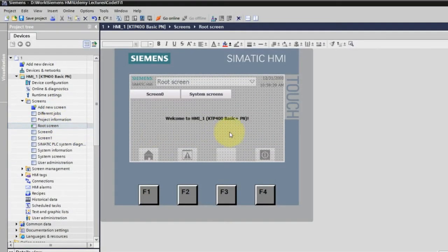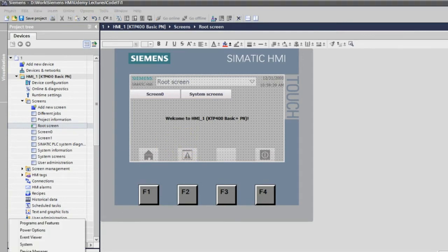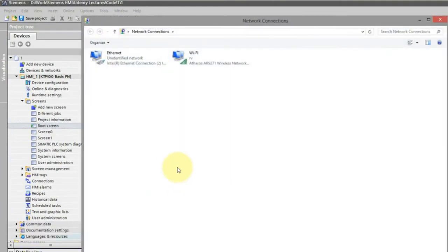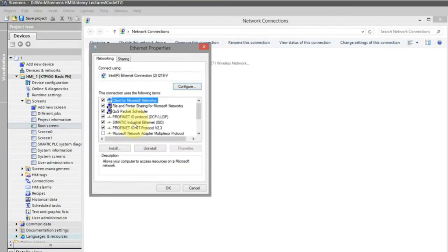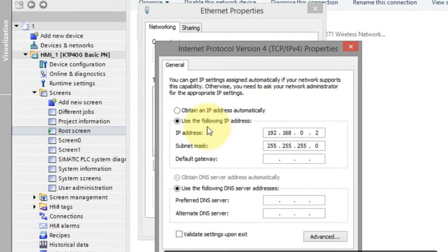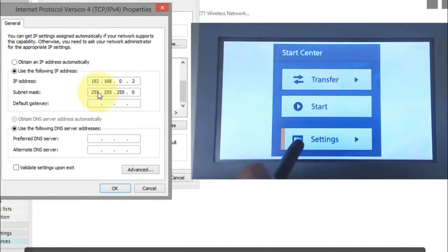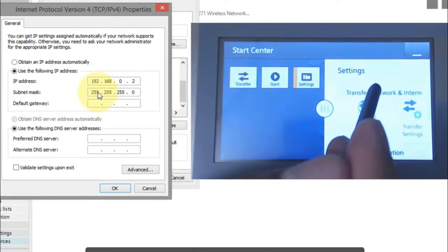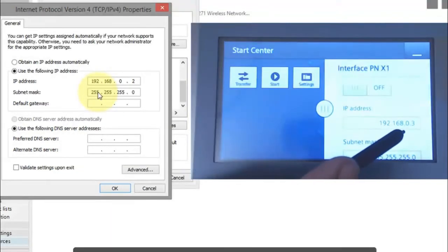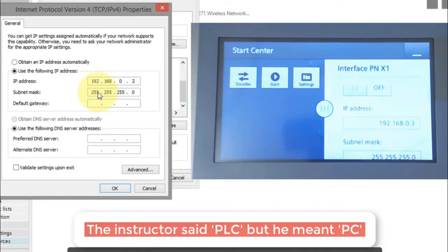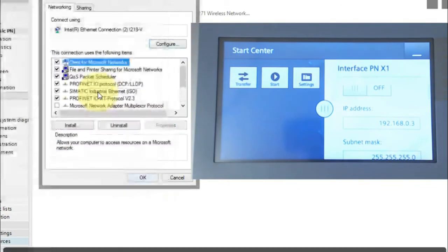Now the project is ready to transfer to the HMI. First, we need to verify IP addresses. Go to Control Panel and open Network Connections, then check the Ethernet adapter's IP address — it is 192.168.0.2. This is one less than the HMI's IP address of 192.168.0.3. You can verify on the HMI by going to Settings, then Network Interface, which confirms 192.168.0.3. This configuration is correct.